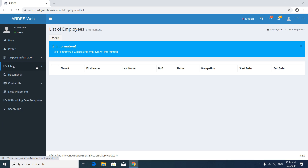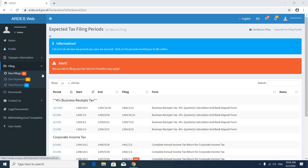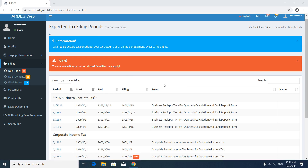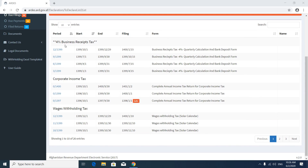Then go to Filing. In Filing you have two options: Due Filing and Due Payment, and Filed Returns. Go to Due Filing. In Due Filing you will see the list of tax forms which you have to submit — here is the list of tax forms we have to submit.